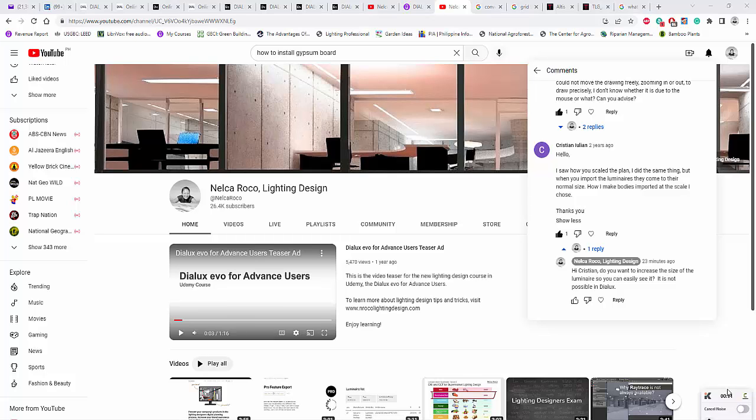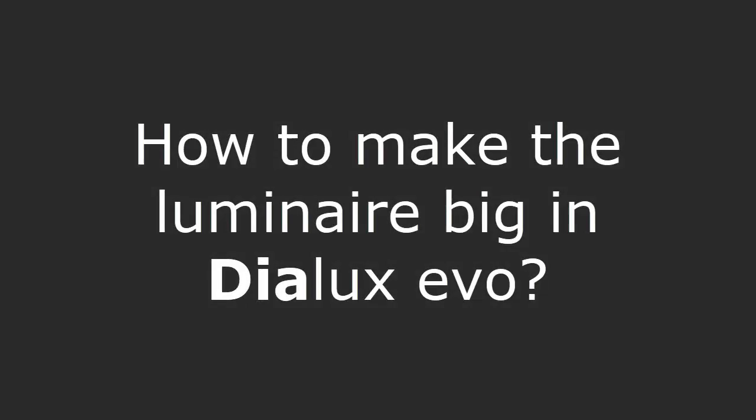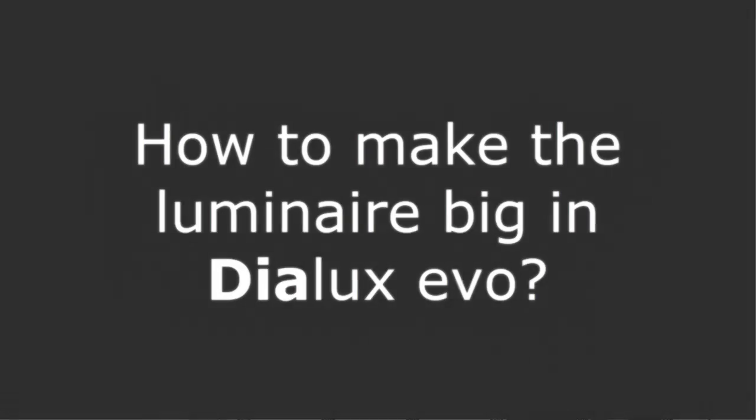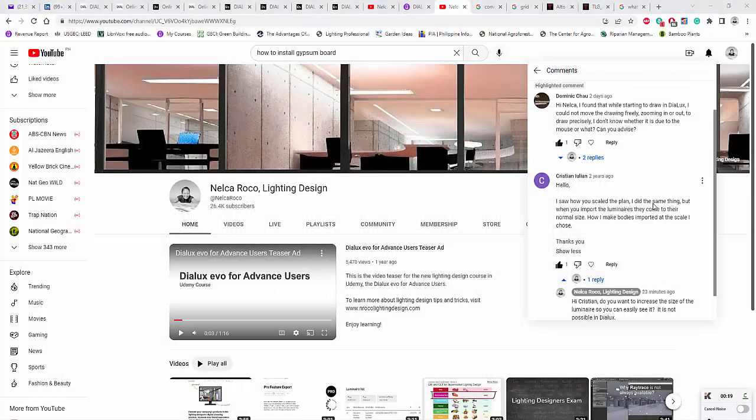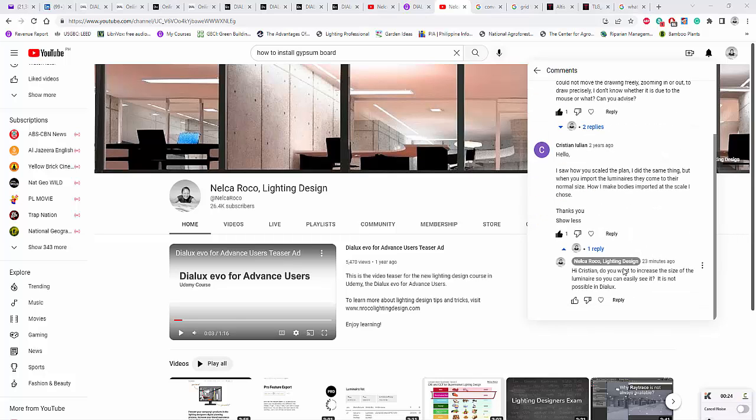Good day everybody, this is Nelka Rojo again. One more question and I'm done for today. This is a question or comment from my YouTube video about how to scale up the building in Dialux Evo.